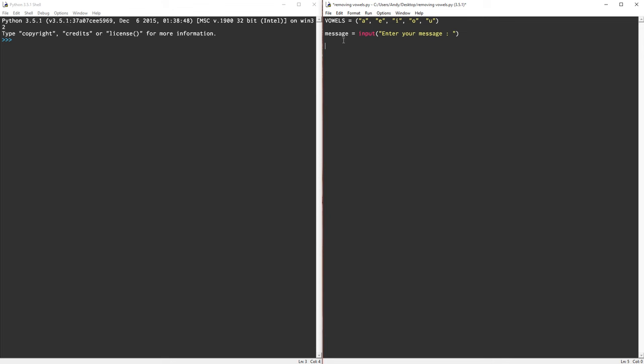I'm going to have a variable that contains an empty string at the moment. The variable is going to basically contain all the consonants from the original message, because we're going to remove the vowels. So we'll call it new_message. And this is going to be equal to an empty string at the moment. So we've got the two variables we're going to need for this little project.